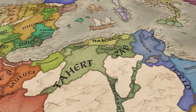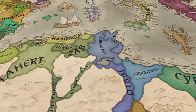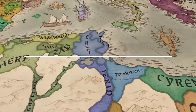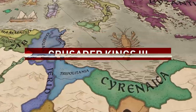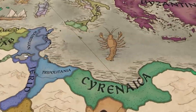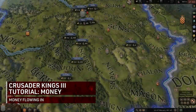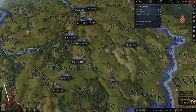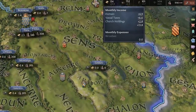Without money you won't be able to effectively run your empire, and in this video I'll go over the several ways you can make money and how you can spend it. Let's dive in. When it comes to income, there are three constants in your empire that contribute to it, which can be broken down when you hover over the money tab at the top of your screen.